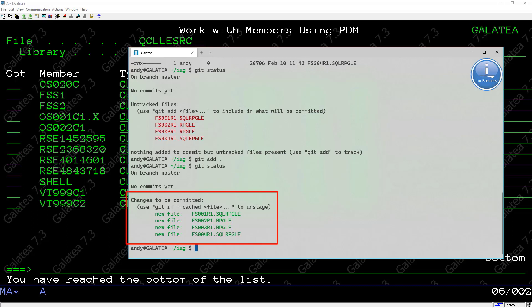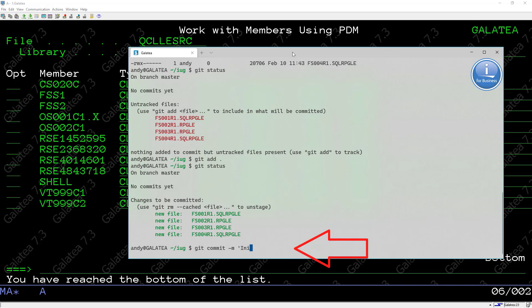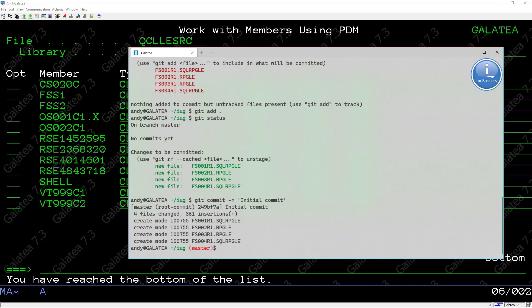To commit them, which is making a snapshot of our files, we use git commit with the -m parameter and in quotes initial commit. The -m flag allows us to specify a message for our commit. Very common commit message there for the first commit. The commit shows us it has added the four RPG source programs to the commit.